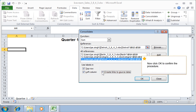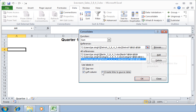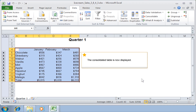Now click OK to confirm the procedure. The consolidated table is now displayed.